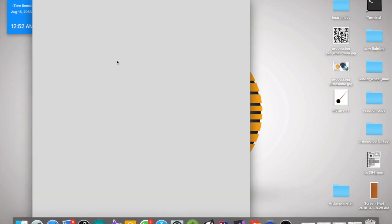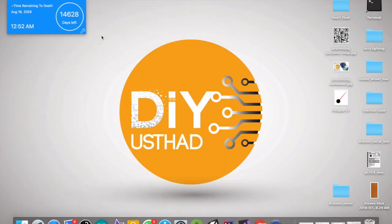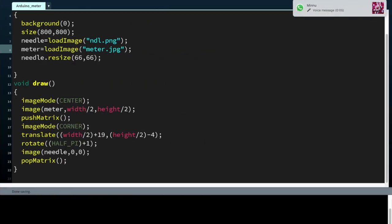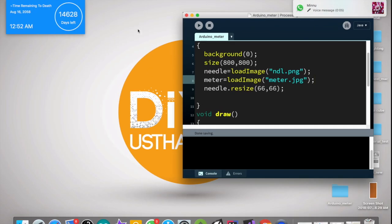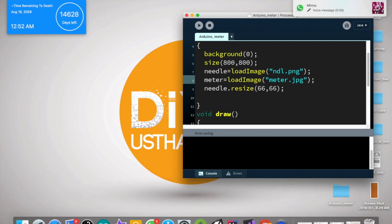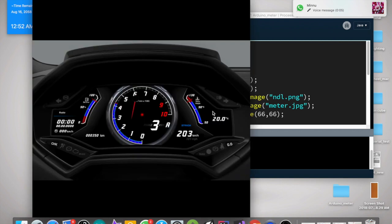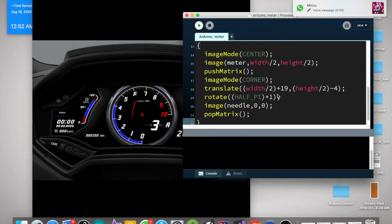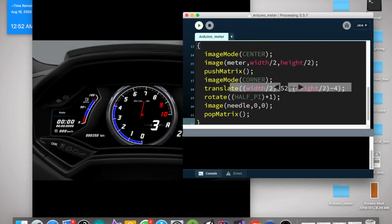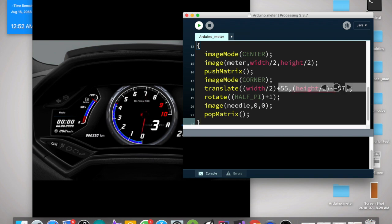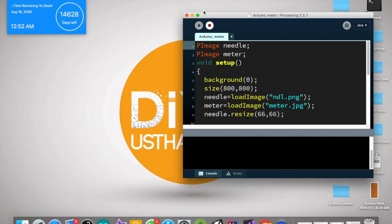ImageMode center should be in popMatrix. Okay, so now we got both our images. Now let's align the needle again to the center.